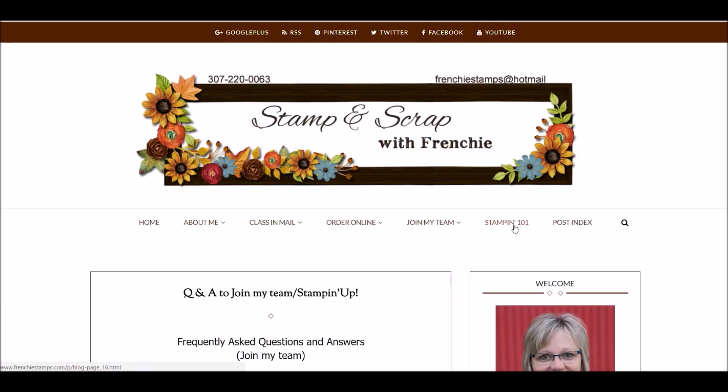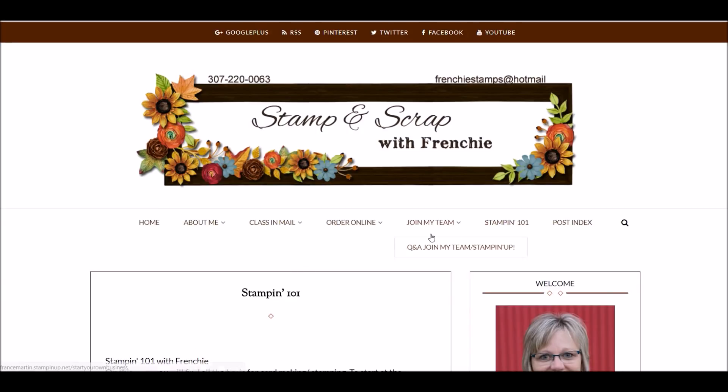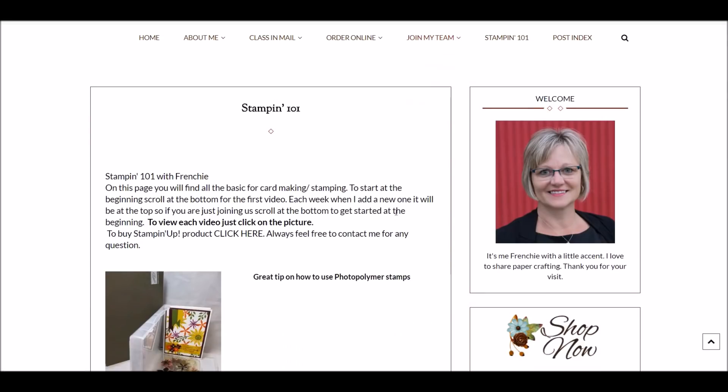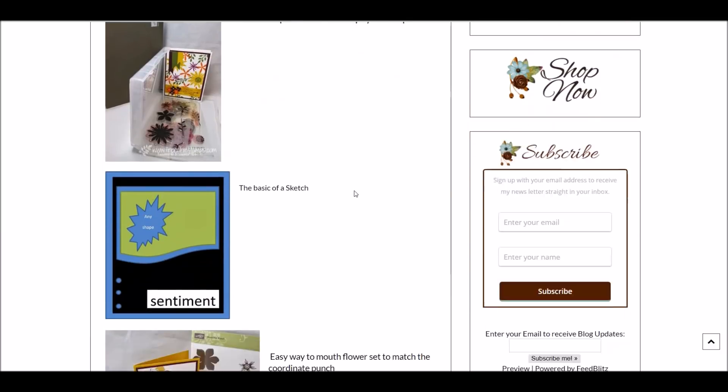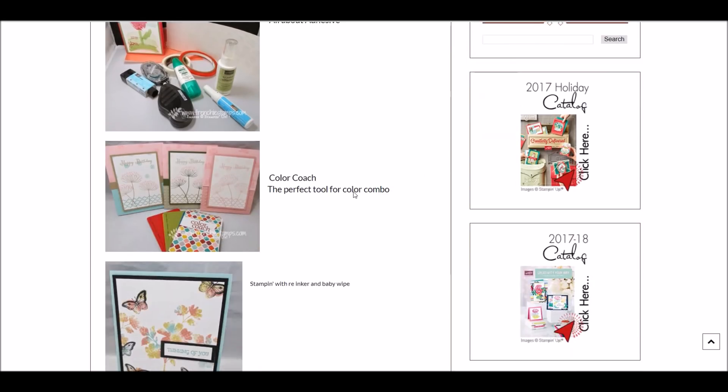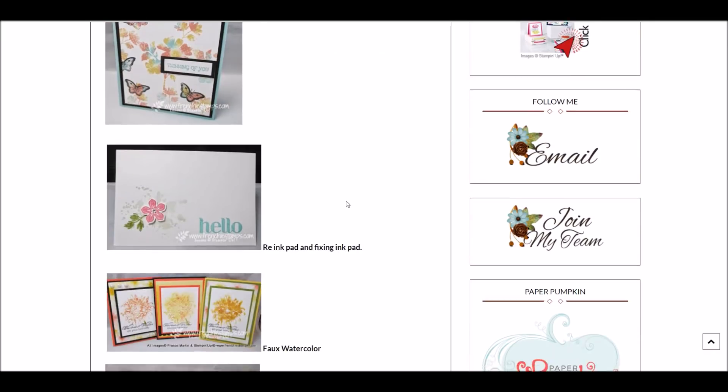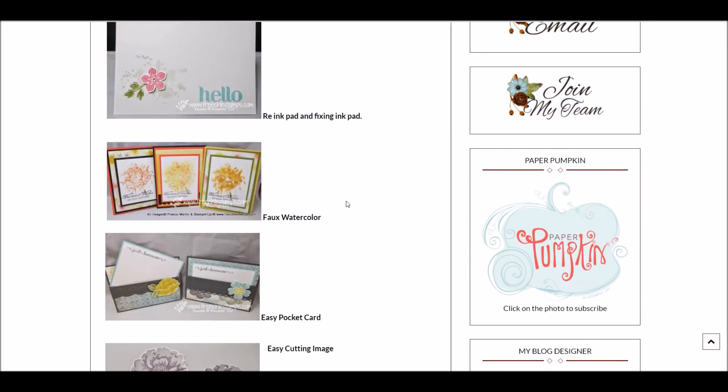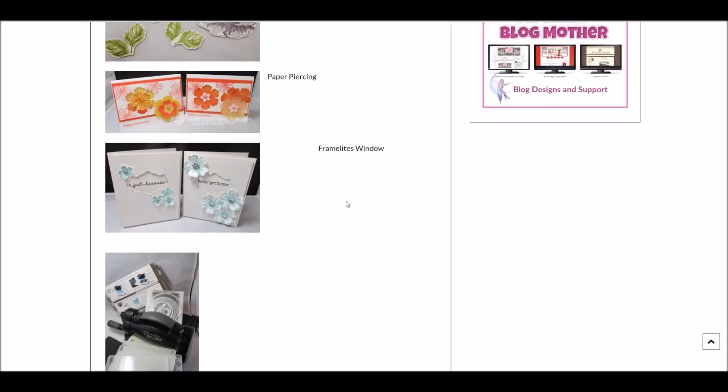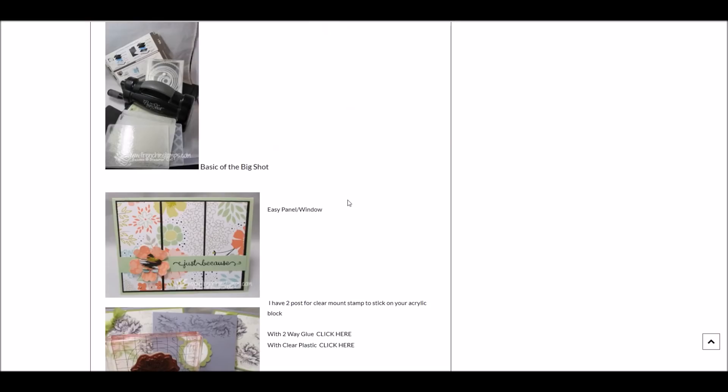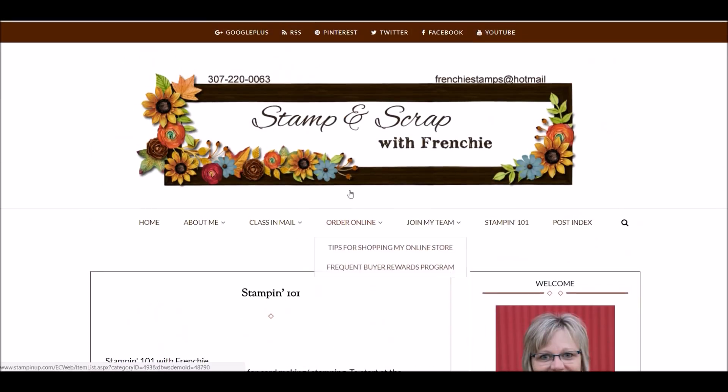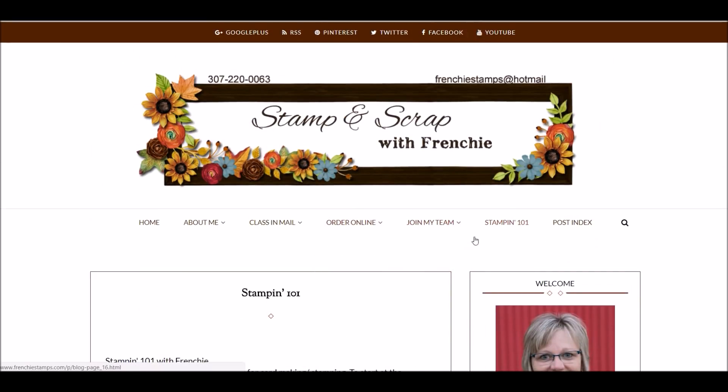And then I get my Stampin' 101 here. If you click on Stampin' 101, that's all different posts that I did for like when you start stamping, you're not sure where to start. It's kind of different basic techniques over here. That's another little add-on. I got many more things there that I want to add in this Stampin' 101.